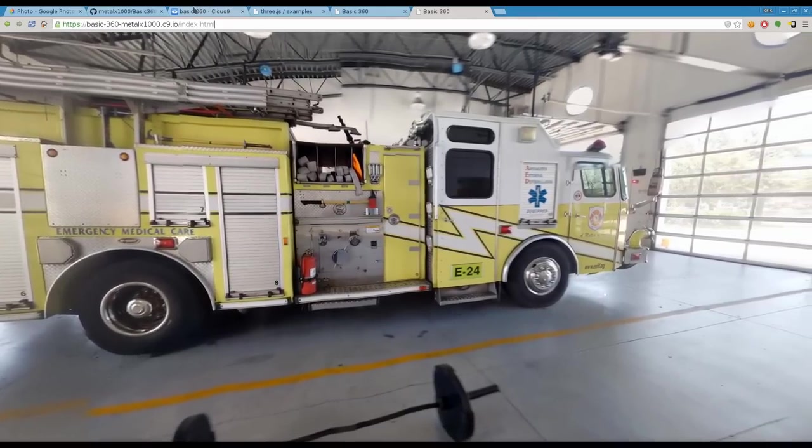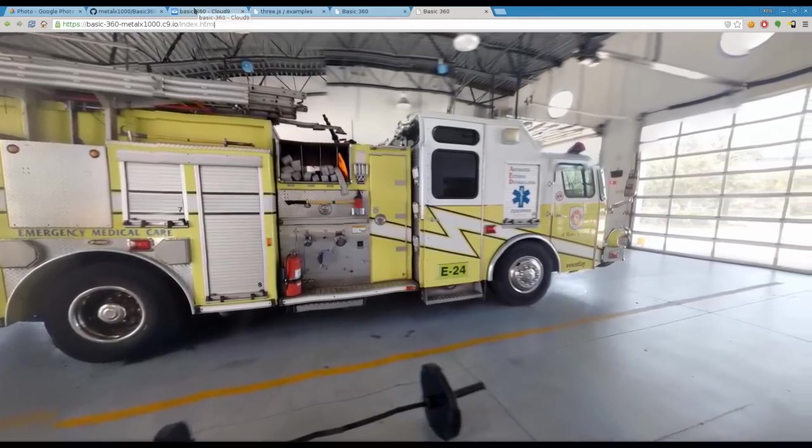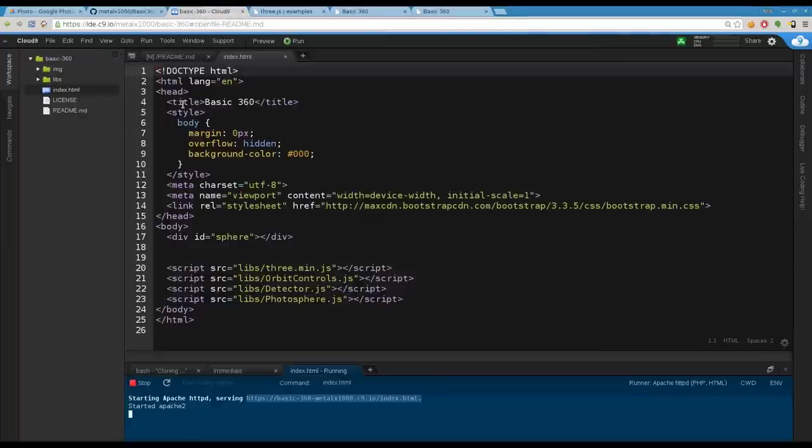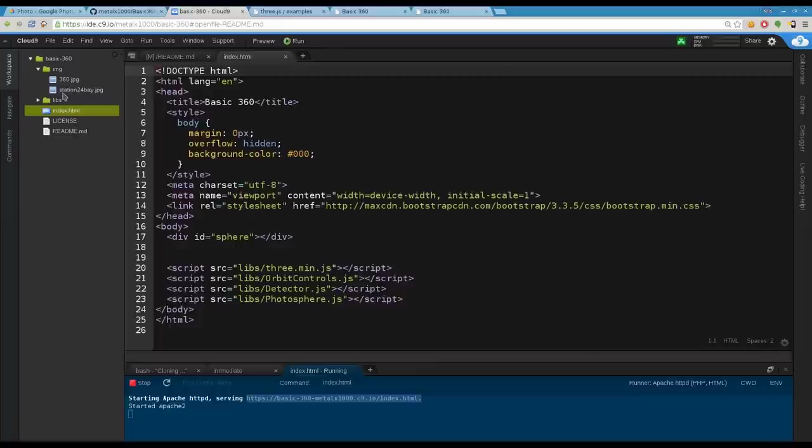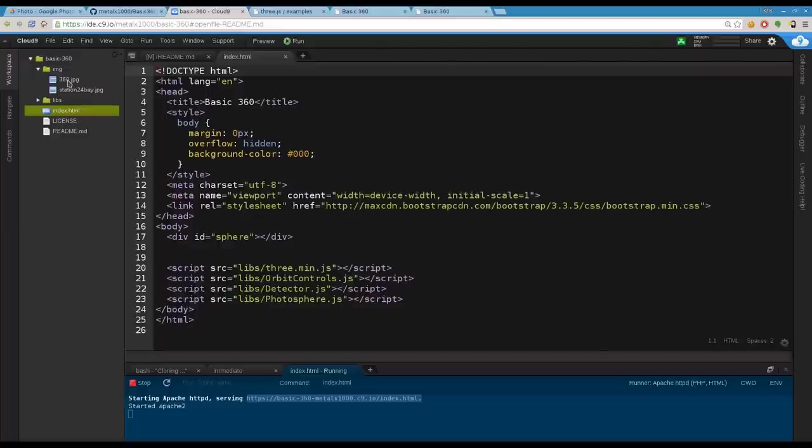Let's go back to our interface for Cloud9. I have a folder called IMG, I have two images loaded. The Station24Bay, that's the image we were looking at as the default. But you can load as many images as you want in here. Let's load this 360 image.